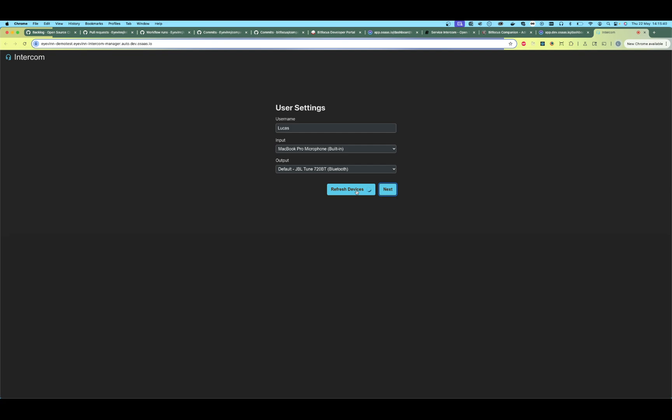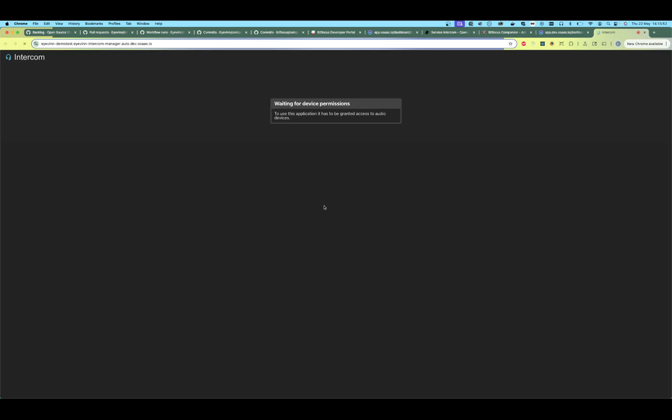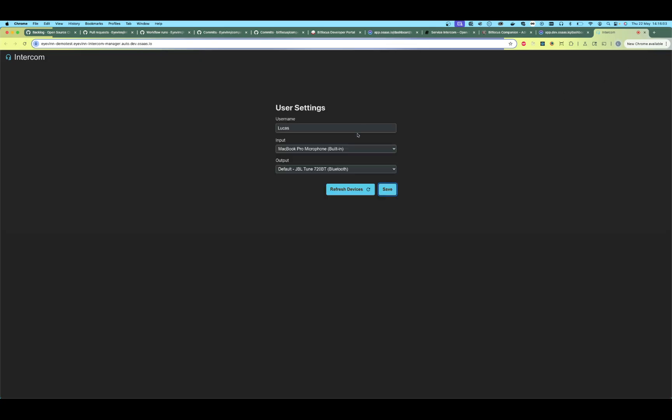You can refresh the list here. I'm happy with this, so let's go next. Here we are on the landing page — the home page of the intercom. The next time you come back and refresh, you will come directly here; you will not need to set a username. You can always click here on the top right to change your username and change your input and output devices.